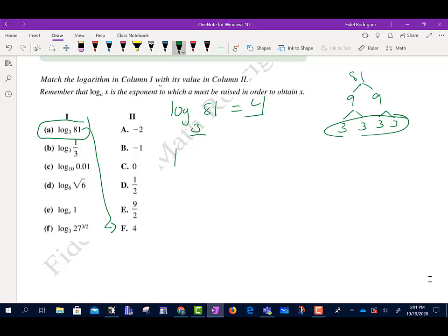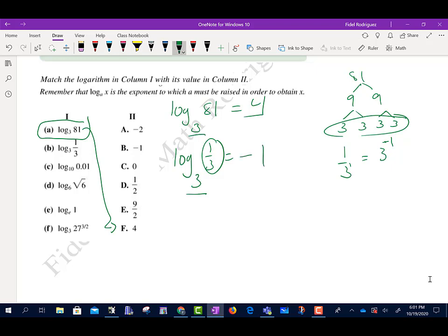Now the next one: log base 3 of 1/3 equals what? Remember what this is telling me — 3 to what power gives me 1/3? Well, 1/3 is the same as 1 over 3 to the 1, and that can be written as 3 to the power negative 1 with a negative exponent. So the answer is negative 1, and those are going to match up.